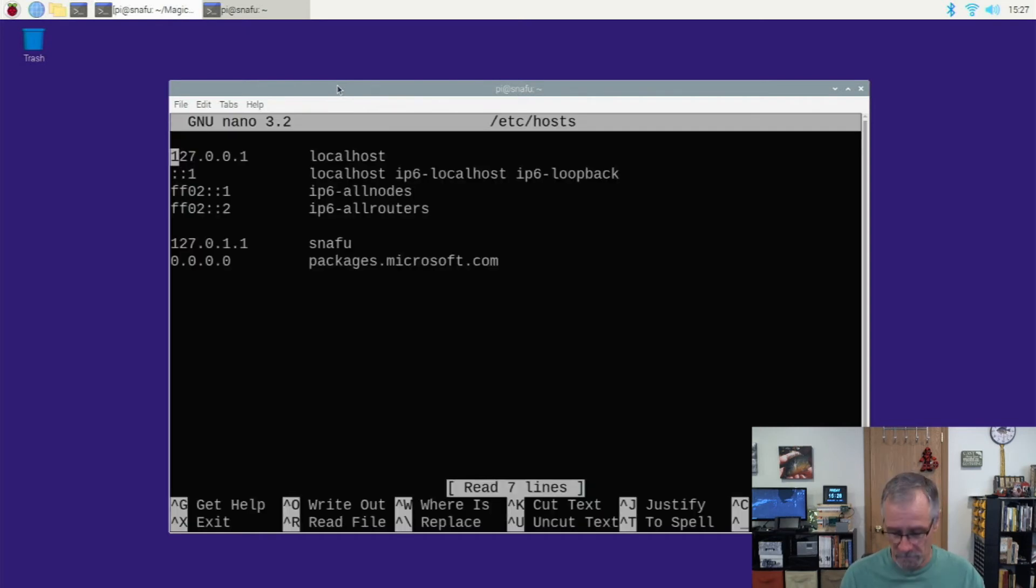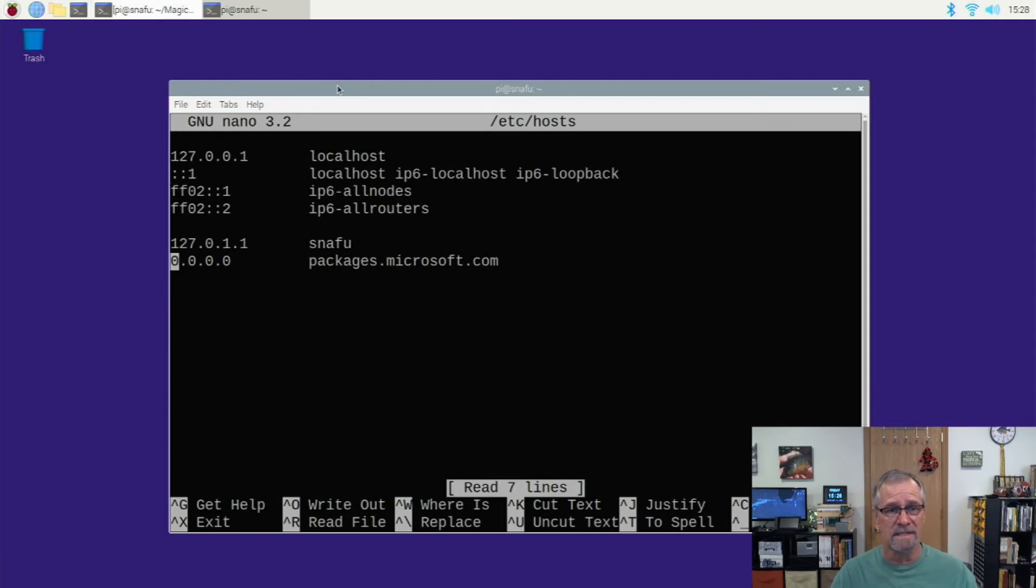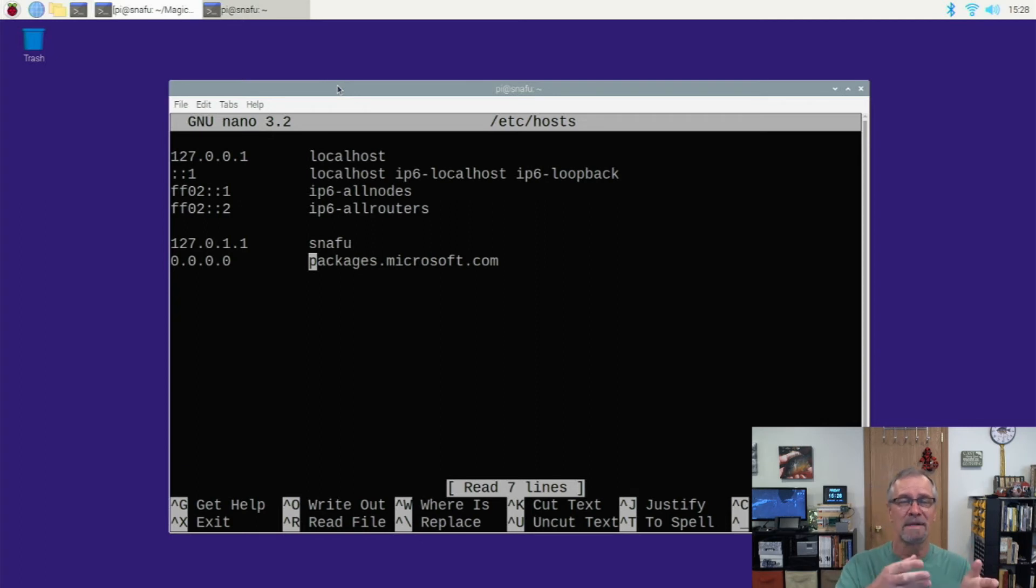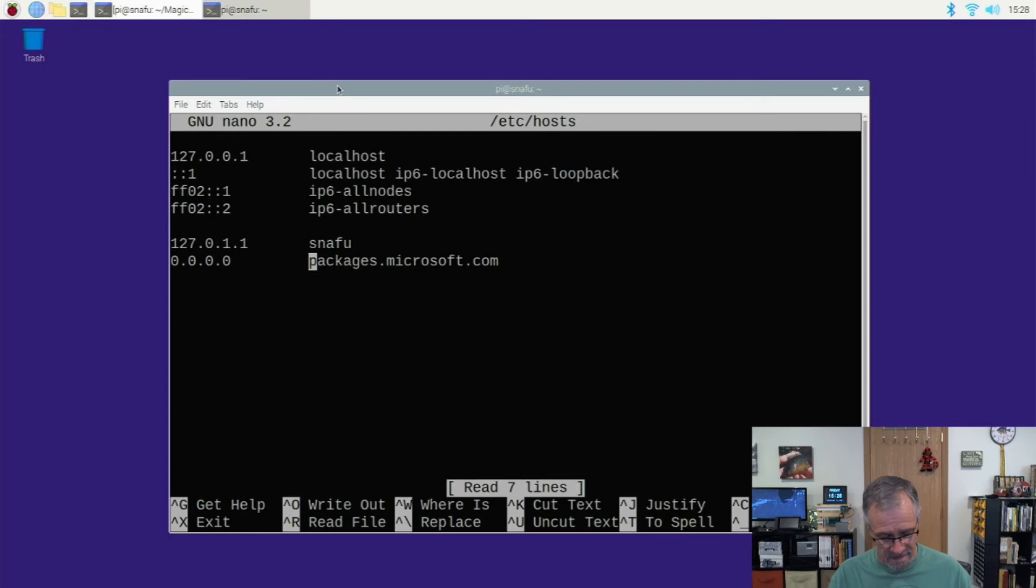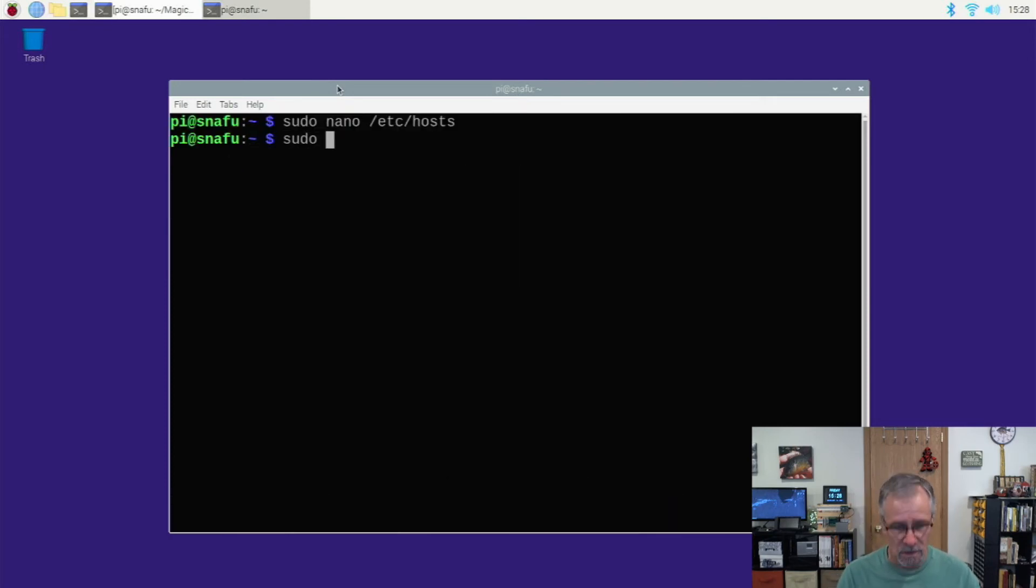Right, and you're going to go down to the bottom of it and you're going to add just this line here. The IP address is 0.0.0.0. The repository name is packages.microsoft.com, actually it's the host name in this case. And that's it. You will save the changes and exit out.